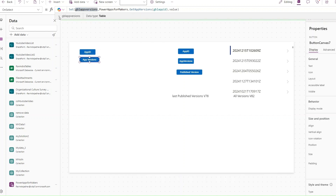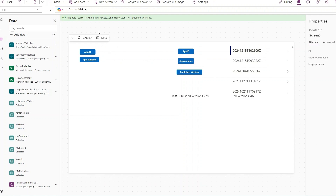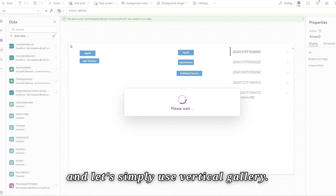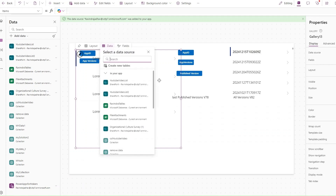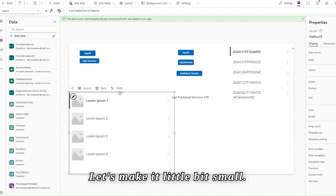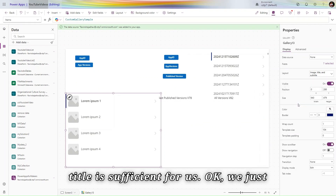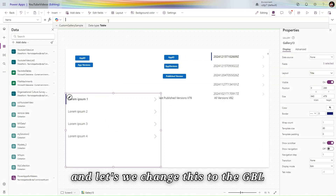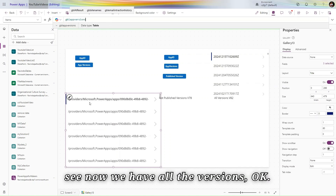You can see we are getting all the versions. Let's add a gallery — click Insert and add a vertical gallery. Arrange it at the bottom and make it a little smaller. Change the layout to 'Title' since that is sufficient. Change the data source to 'gblAppVersions', and now you can see we have all the versions.